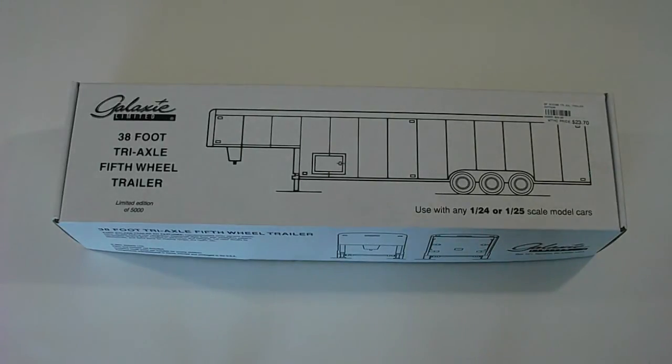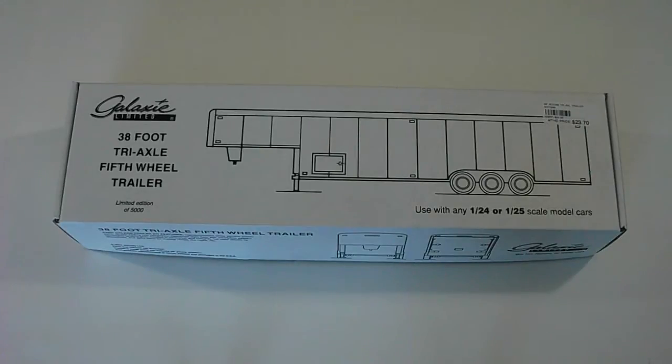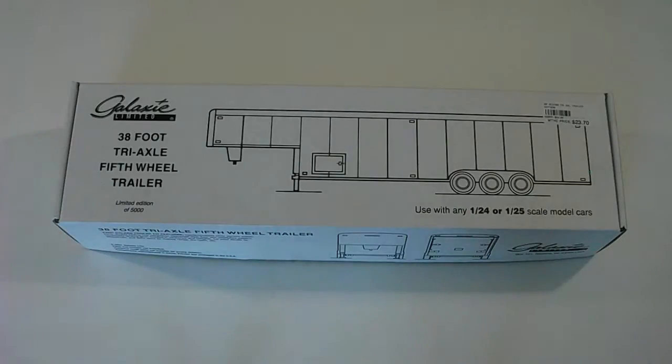Galaxy Limited produces highly detailed, accurate replicas, 1/24th, 1/25th scale. They have trailers as well as a few car model kits.